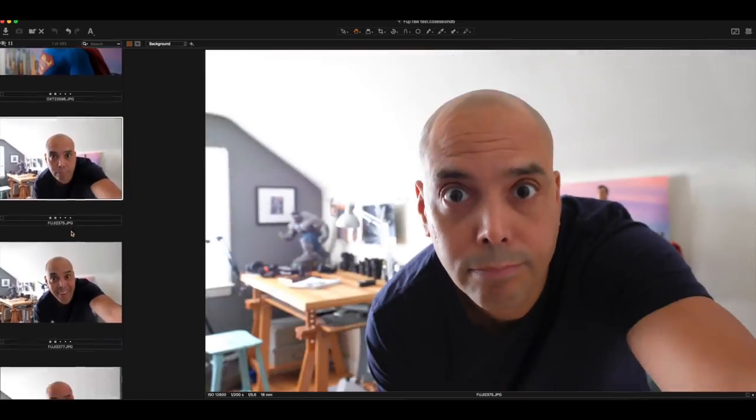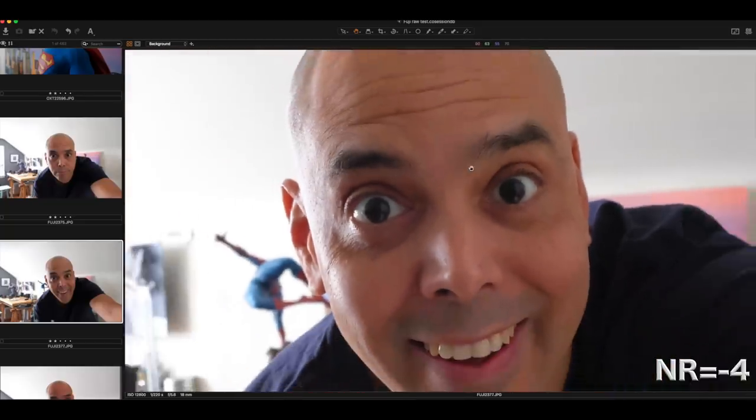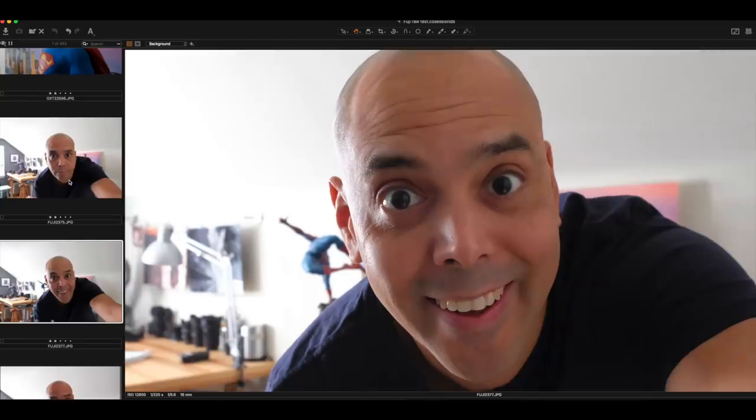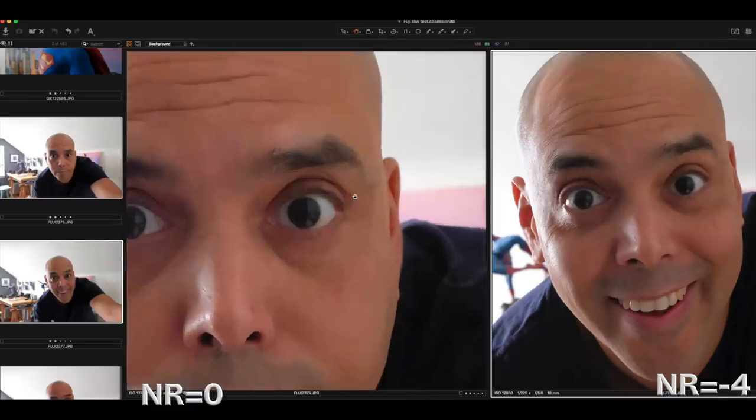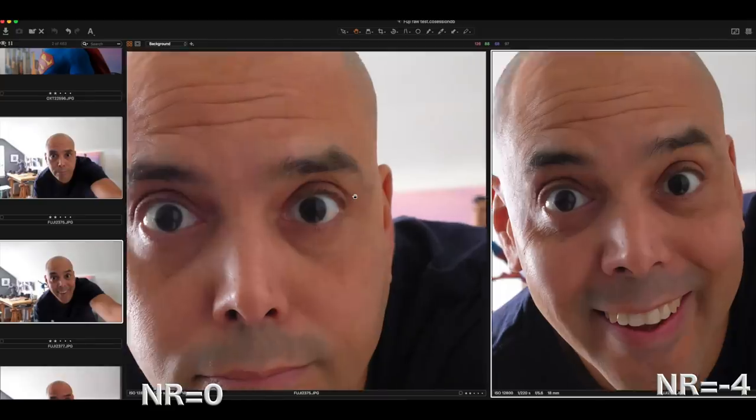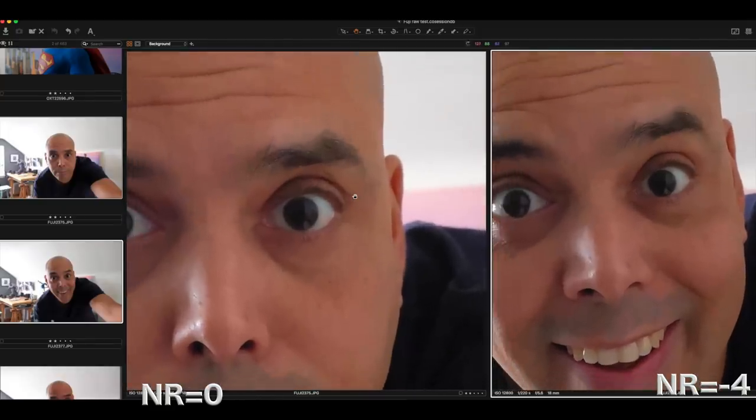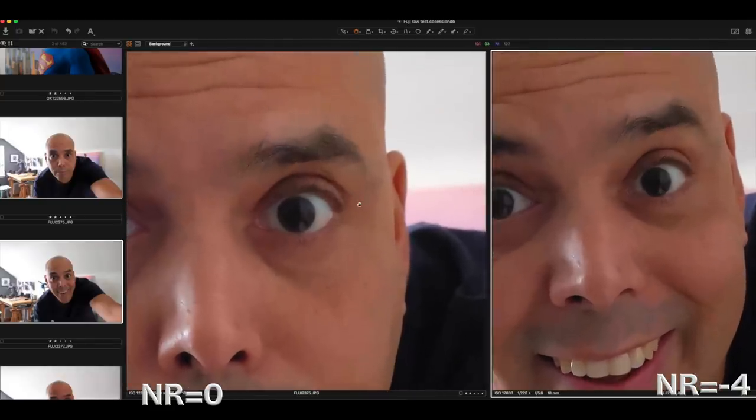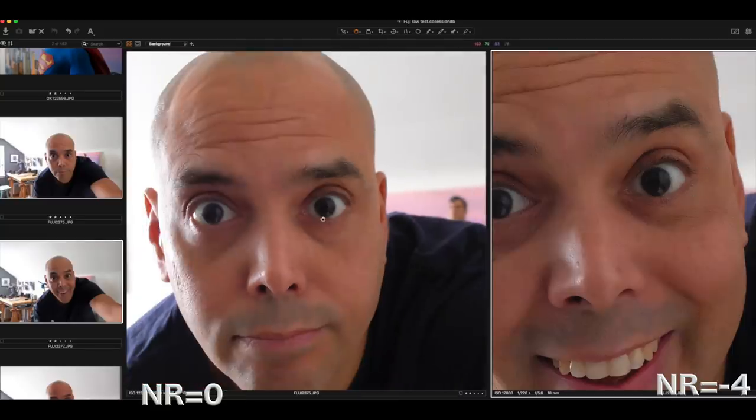And I'll show you if you turn your noise reduction down. So this is noise reduction down minus four. Okay, so let's look at the two real quick. So you can kind of see a little bit more plastic on the side and here, you know, you're going to get more noise. You're obviously going to get more noise, but I'd rather have more detail than less noise.